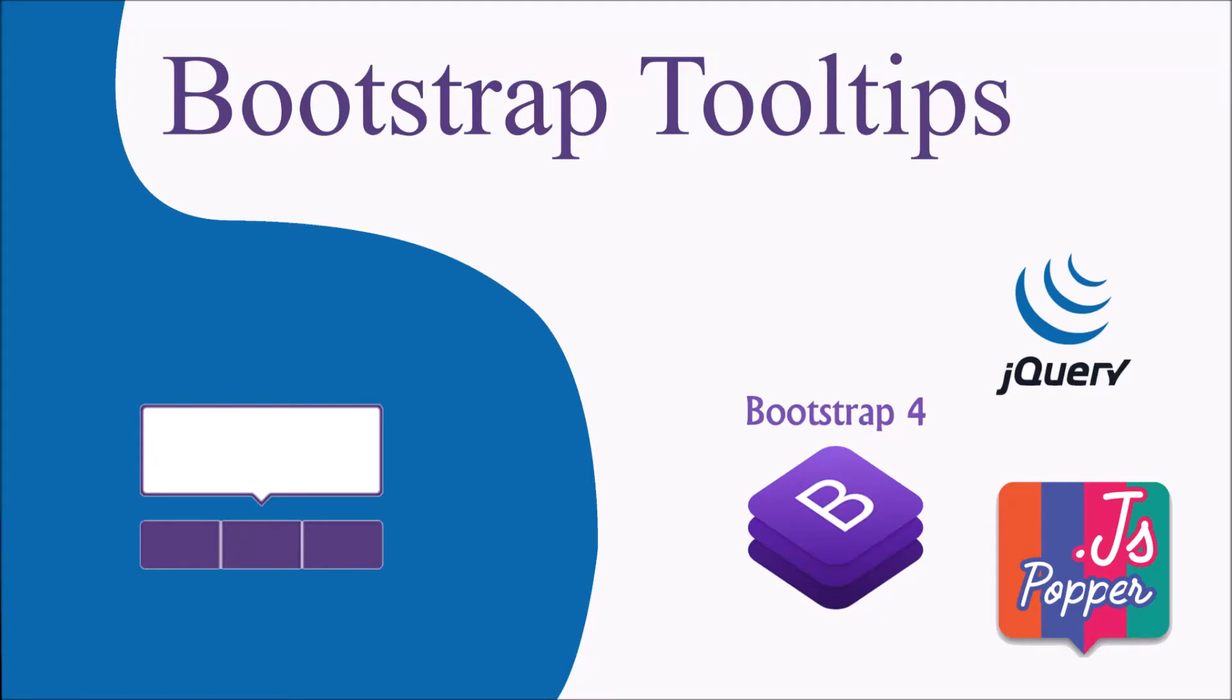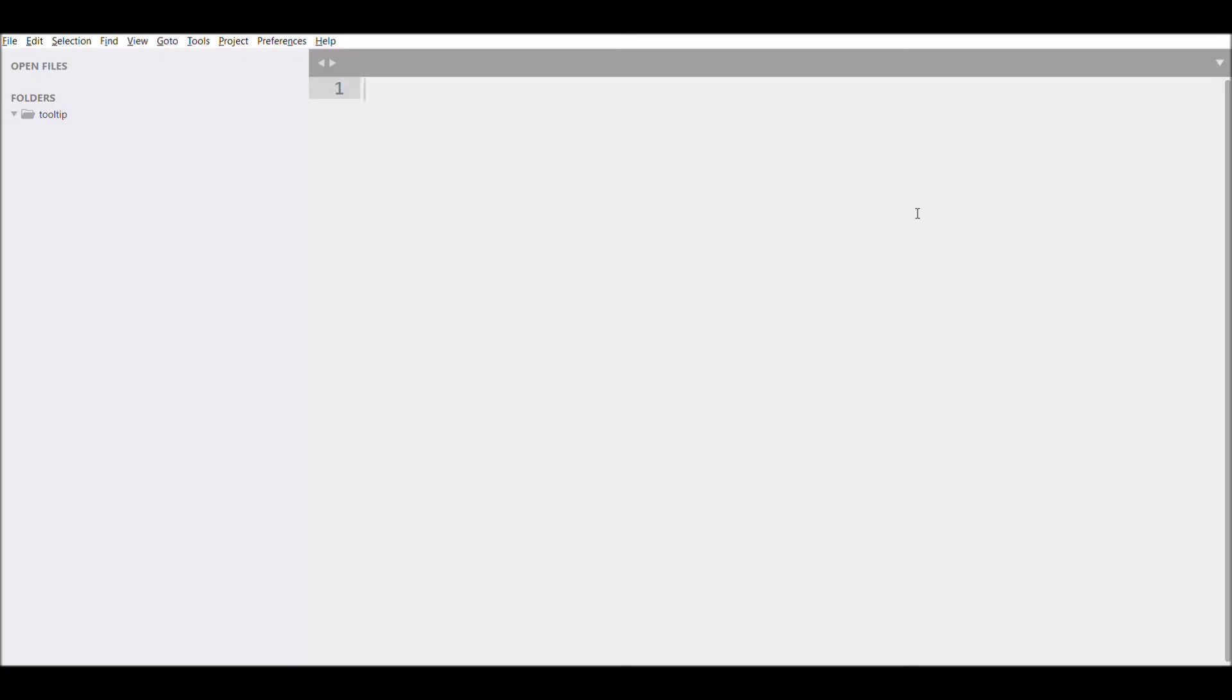Hello everyone, welcome back to my channel. Today's topic is Bootstrap tooltip. The tooltip is basically informational text when you hover over an item. I'm going to use Bootstrap tooltip, but before that I'm going to show you a normal tooltip.